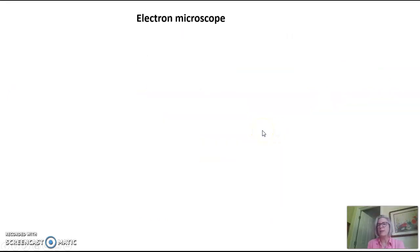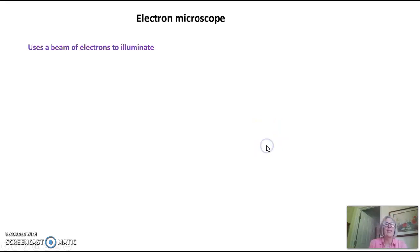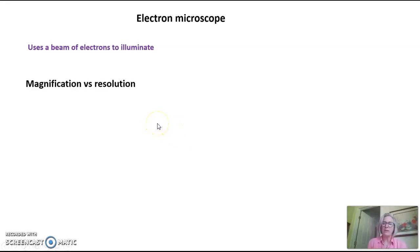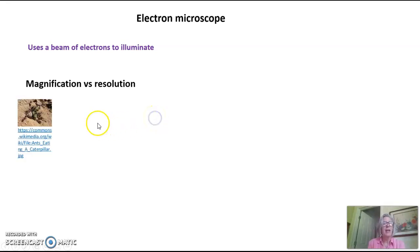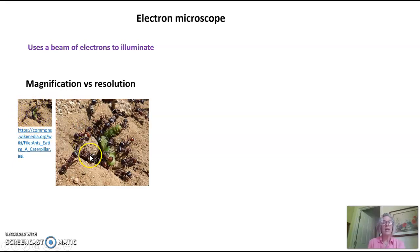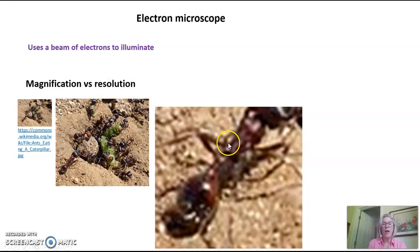What about an electron microscope? This is not something you'll get to use in the classroom. It uses a beam of electrons to illuminate the specimen. To understand why, we need to talk about magnification versus resolution. If I show you this picture, it's not very magnified and you might have a hard time seeing what these little dots are in this green thing. But if I magnify it, you can clearly see these are ants carrying away a caterpillar. If I make it even bigger, I've magnified it, but I've lost what we call resolution.